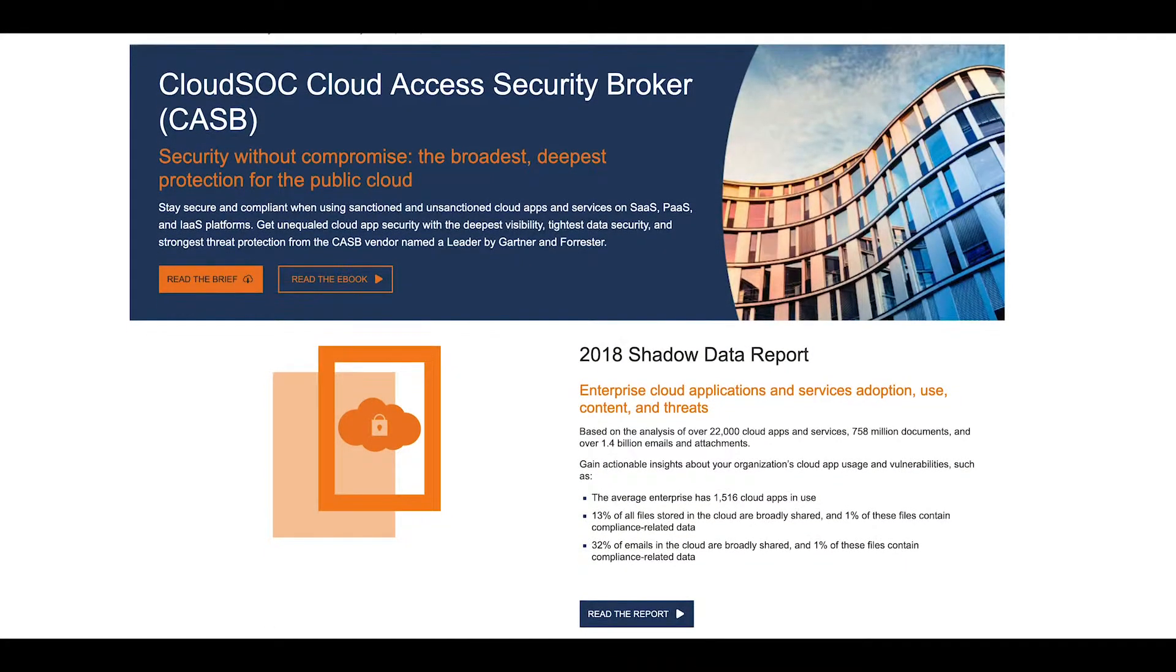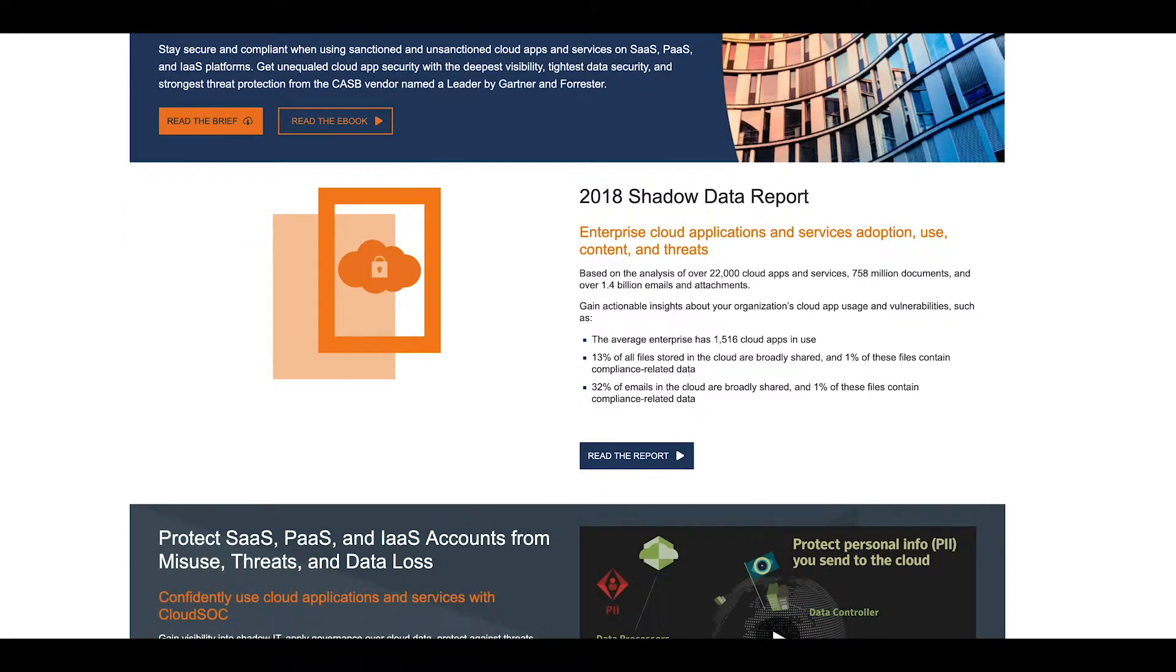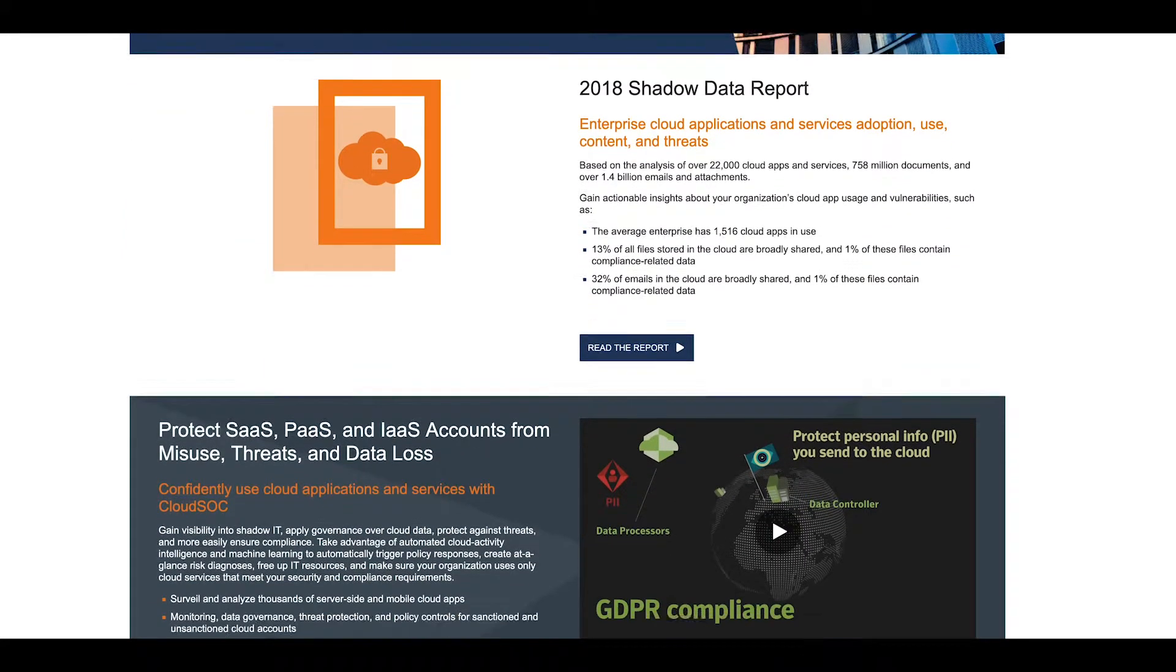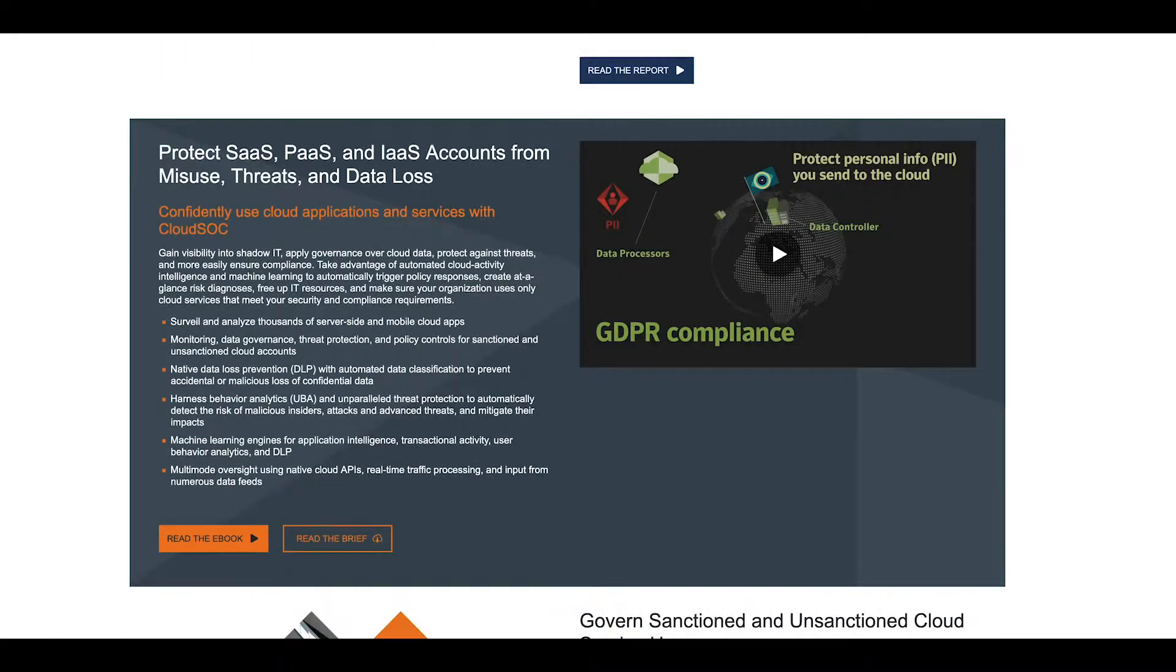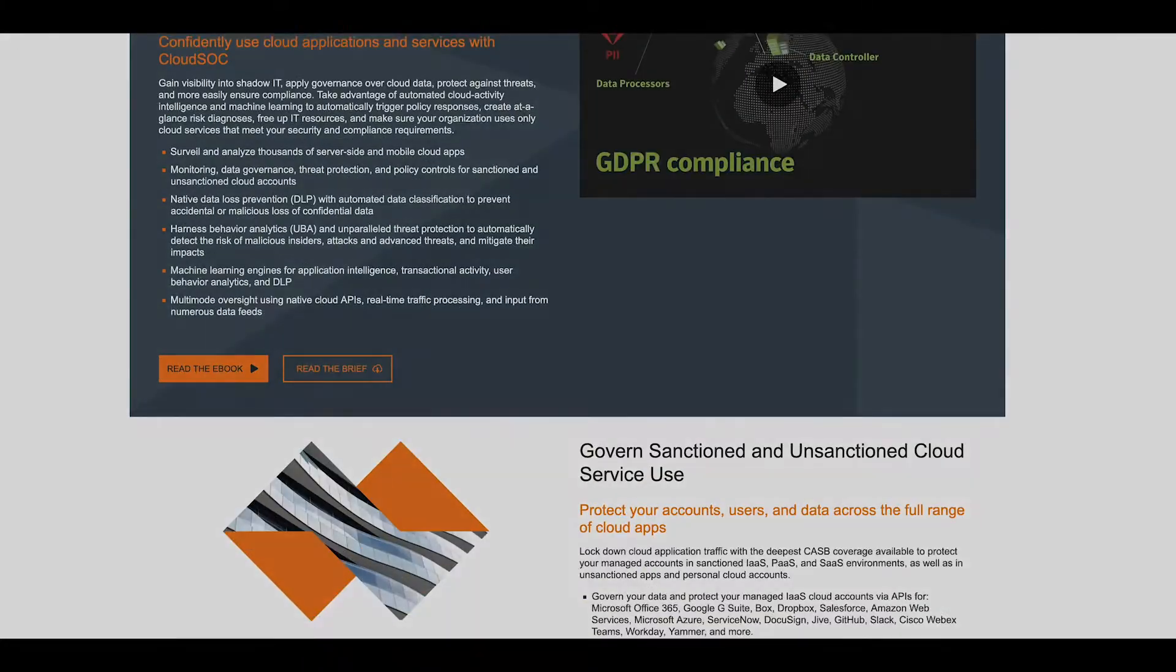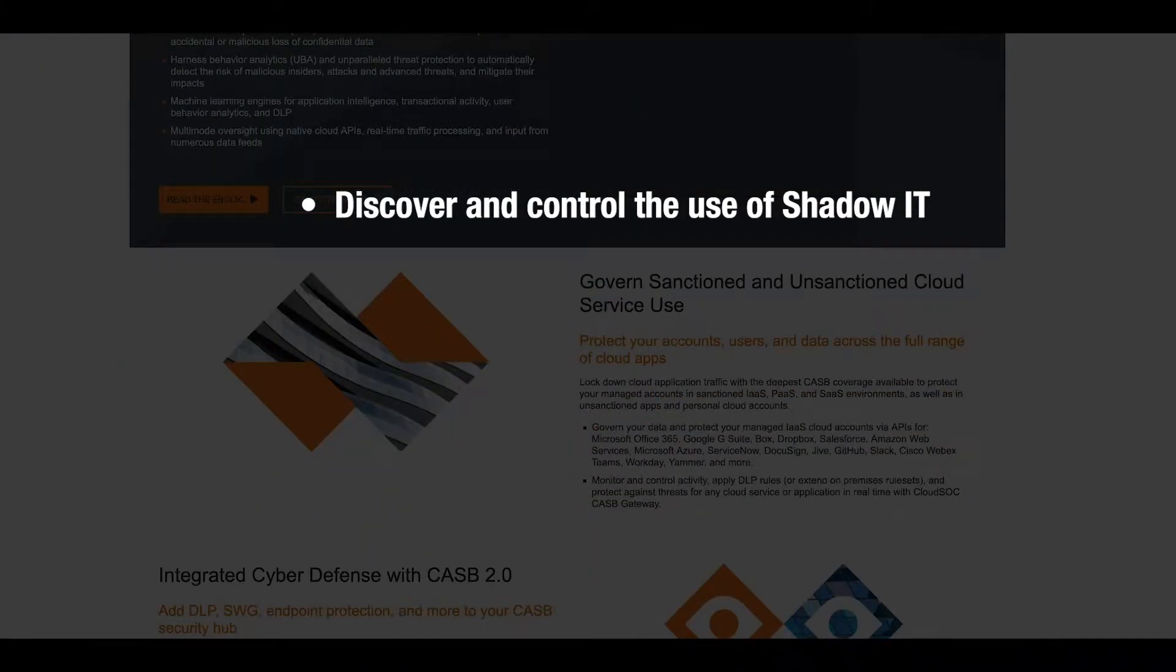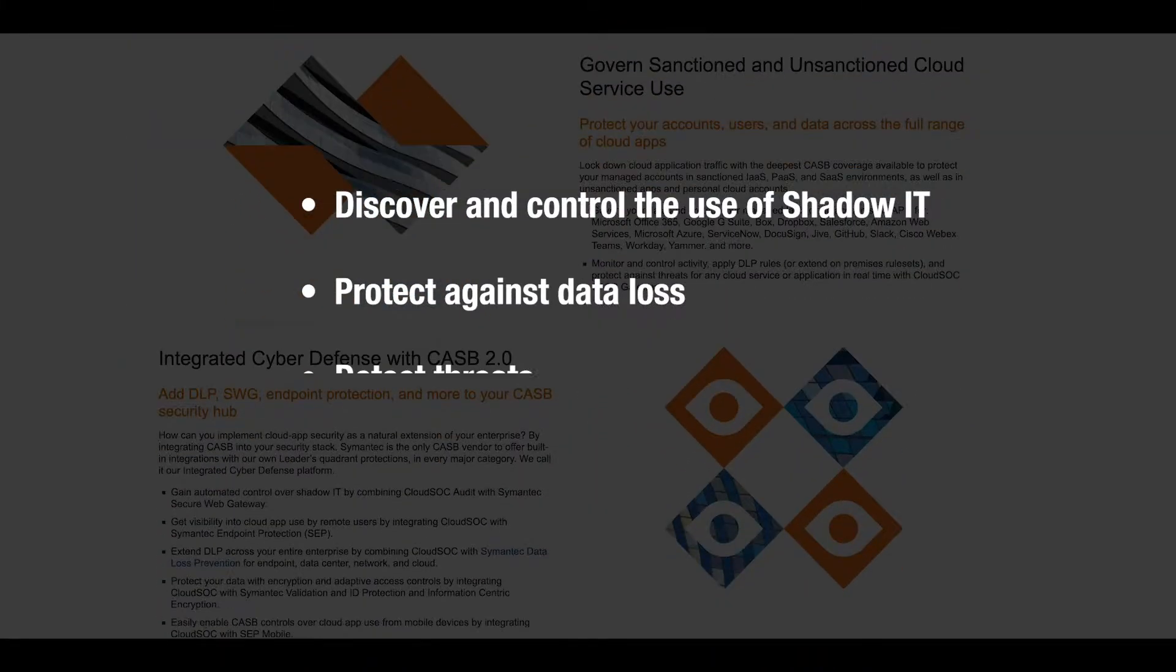I'd like to introduce you to Symantec's CloudSOC. CloudSOC is the next generation cloud access security broker, or CASB solution, that allows you to extend your on-premise security policies to the cloud.